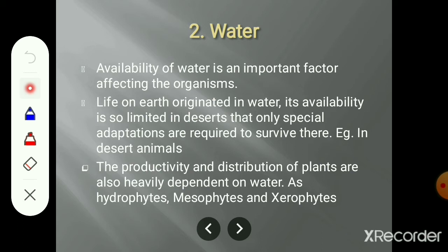During the course of evolution, the availability of water is not the same all over the earth. In the case of desert regions, the availability of water is limited. In that region, the plants and animals adapt themselves to survive in that condition. In our practical, we are going to learn about the adaptations in plants and animals according to the habitat.